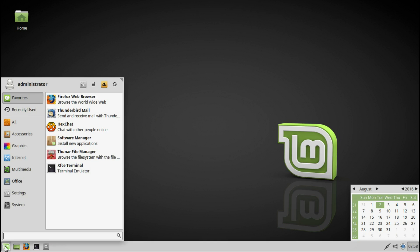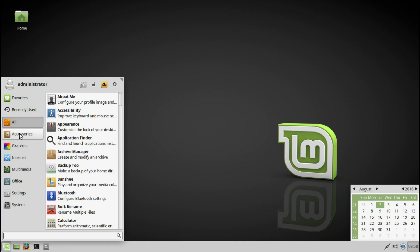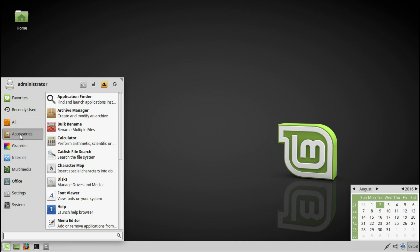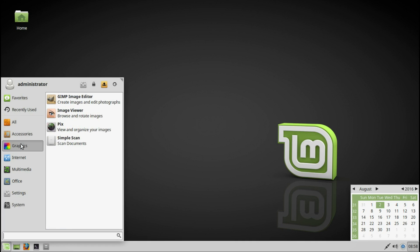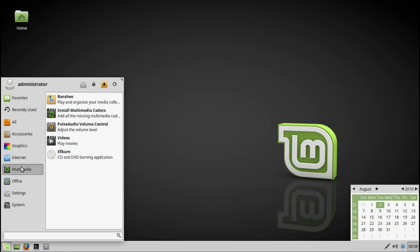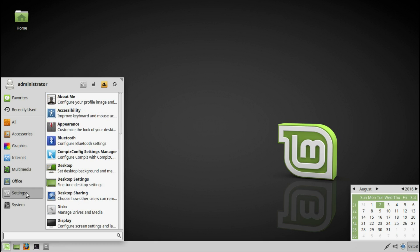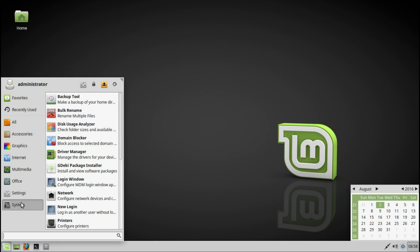If we go to the menu bar, we have all your favorites, recently used, and all applications. Accessories, graphics, internet, multimedia, office, LibreOffice, settings, system.